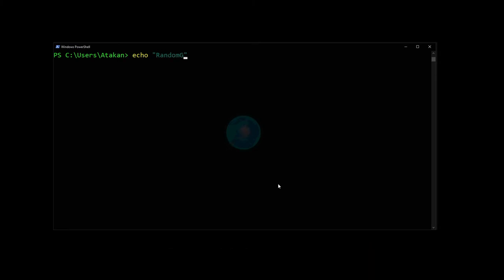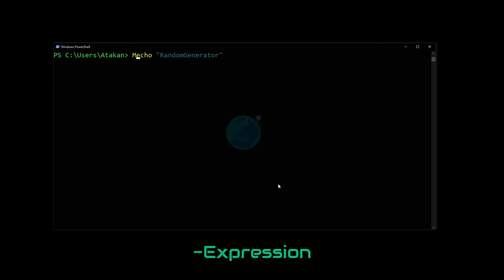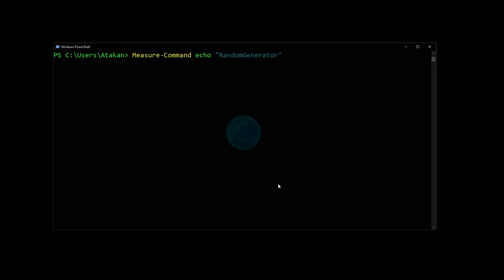To test it, all we have to do is type Measure-Command and pass the -Expression parameter since we want to time that specific expression. Then inside the expression parameter we give our echo command, then we execute it.